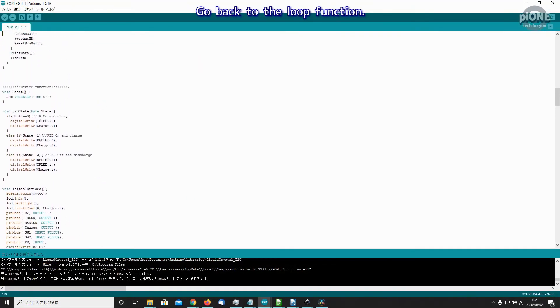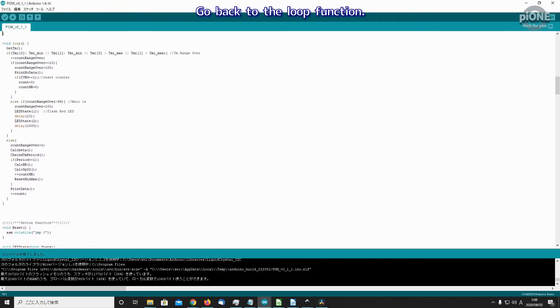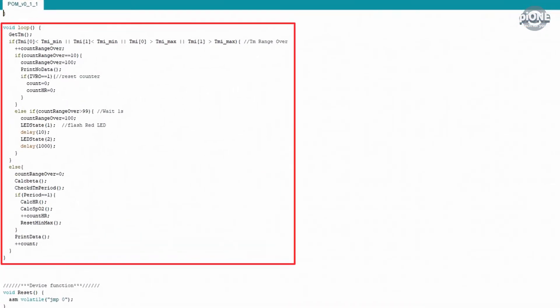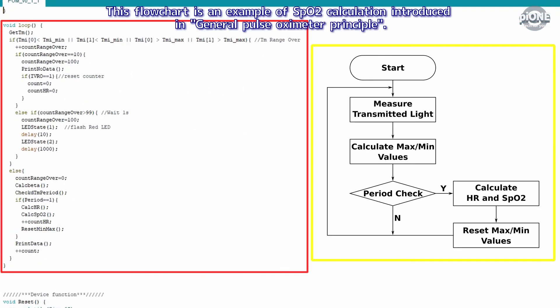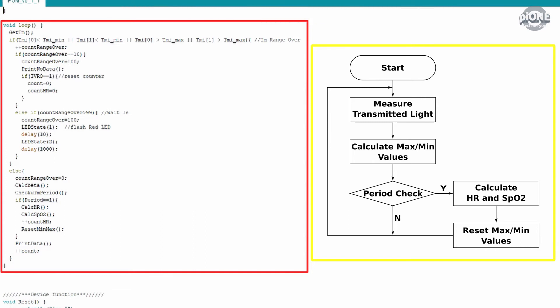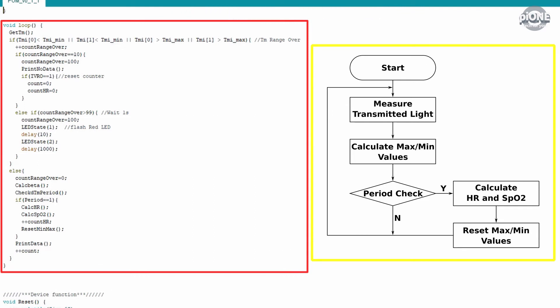Go back to the loop function. This flowchart is an example of SpO2 calculation introduced in general pulse oximeter principle. Calculate SpO2 according to this flow. First, measure TM with get_TM function.